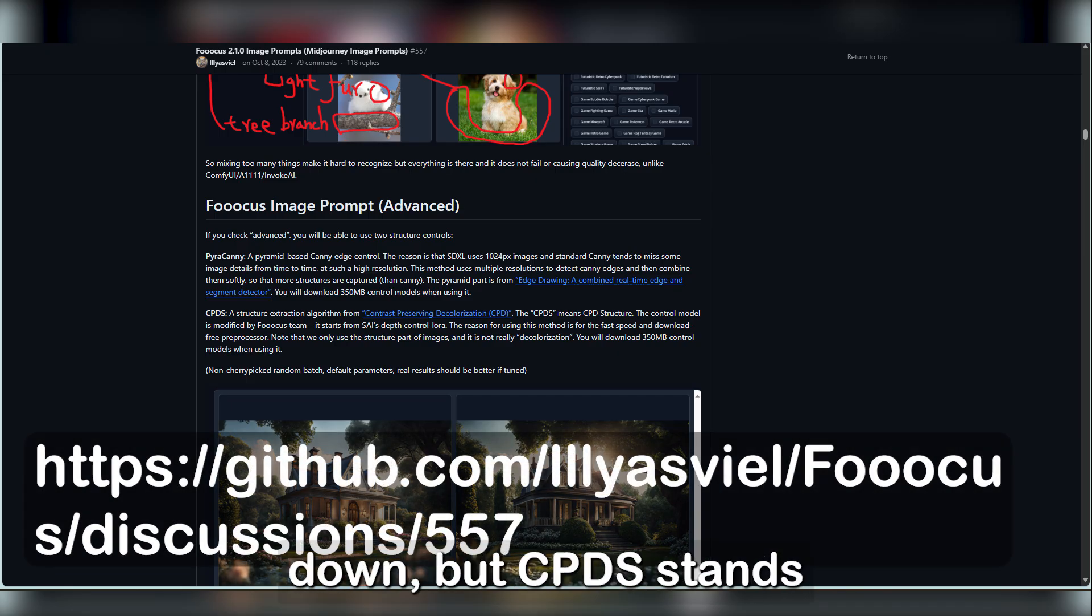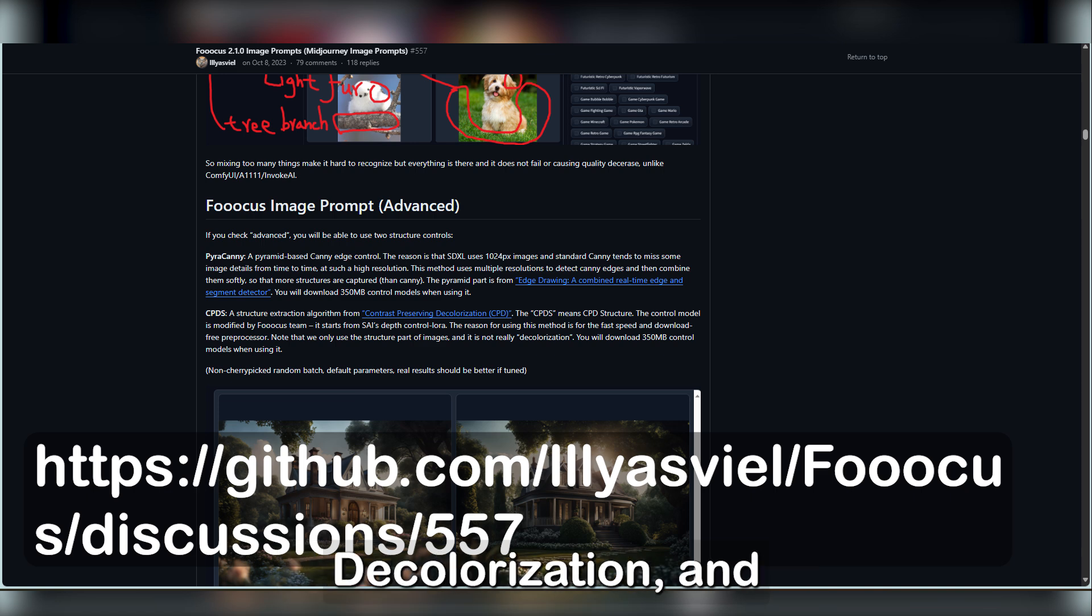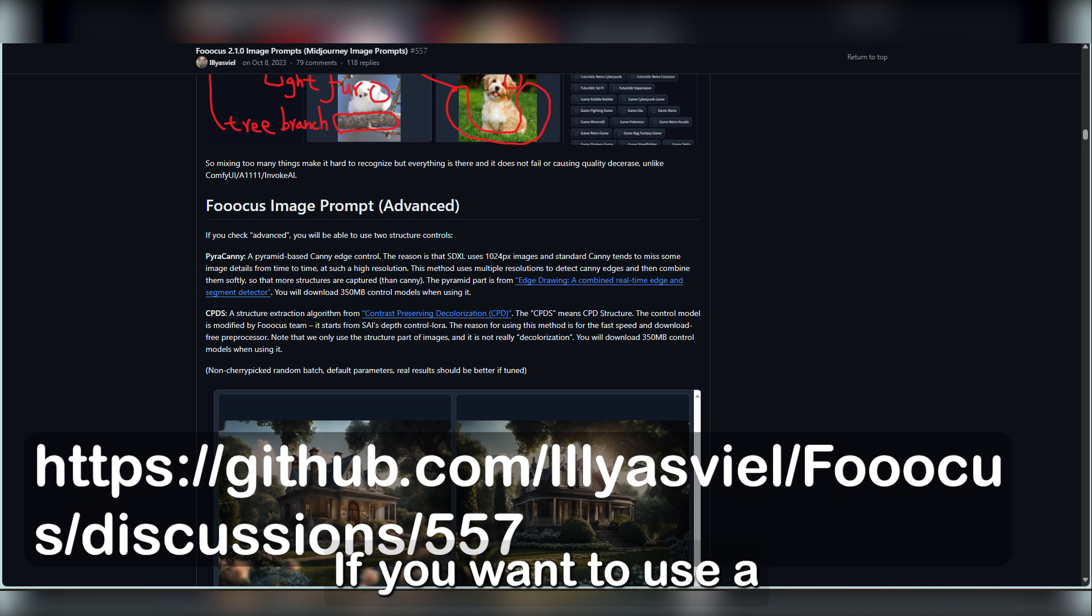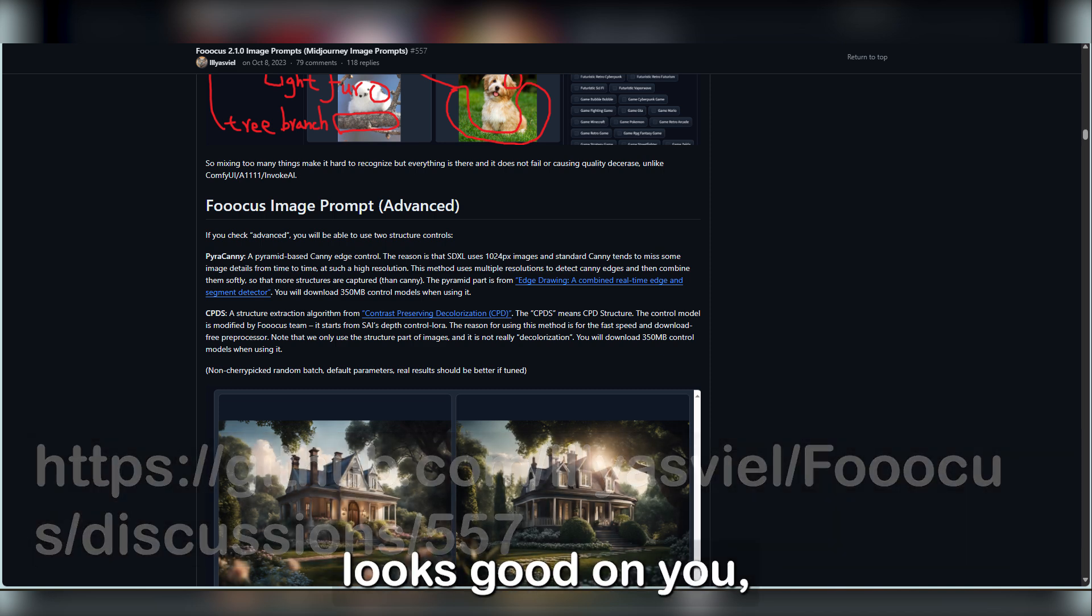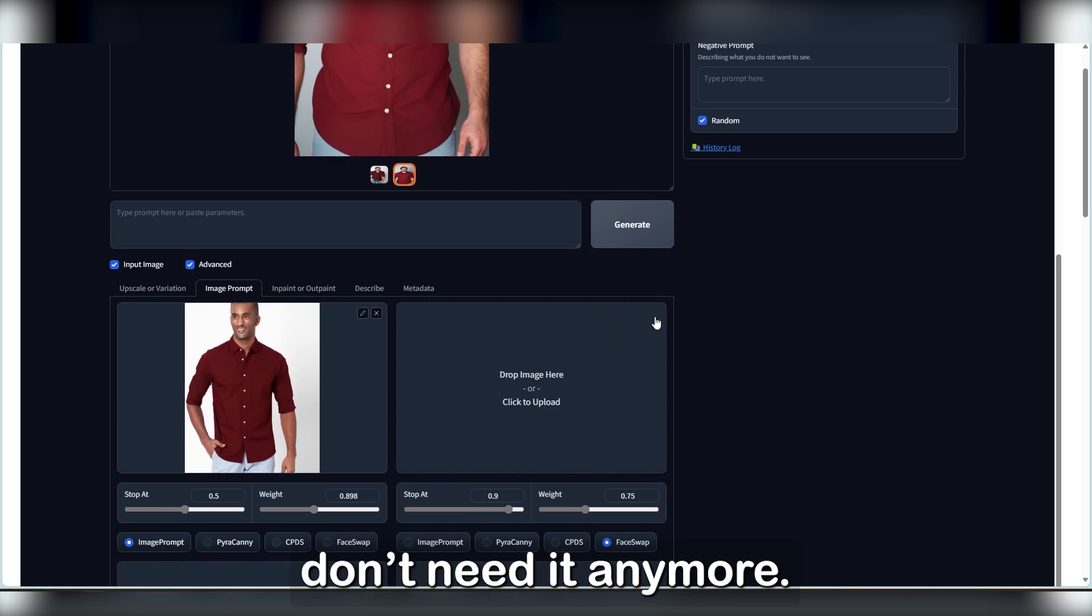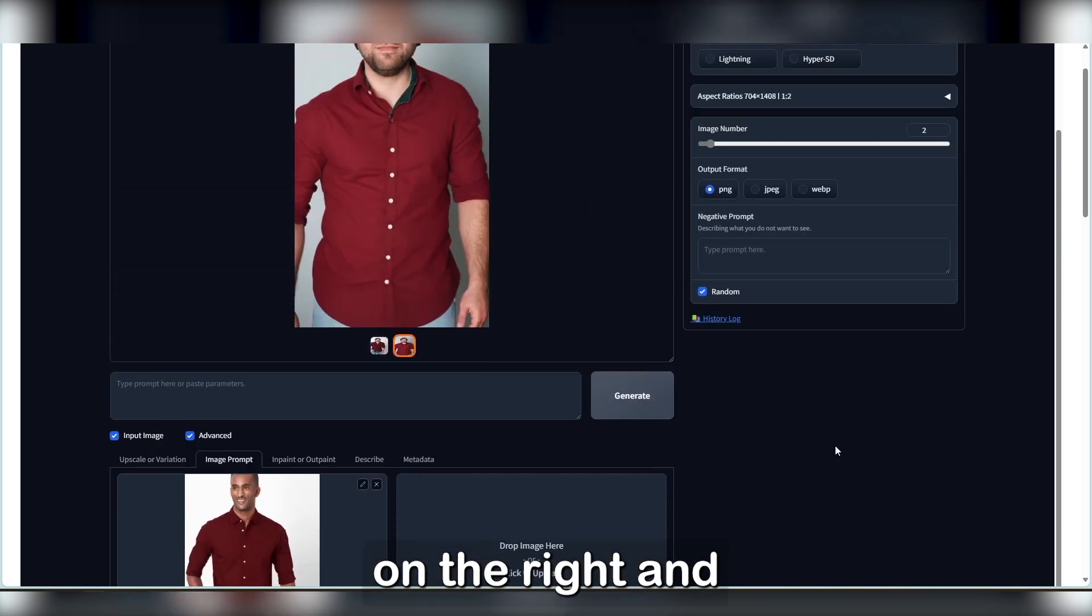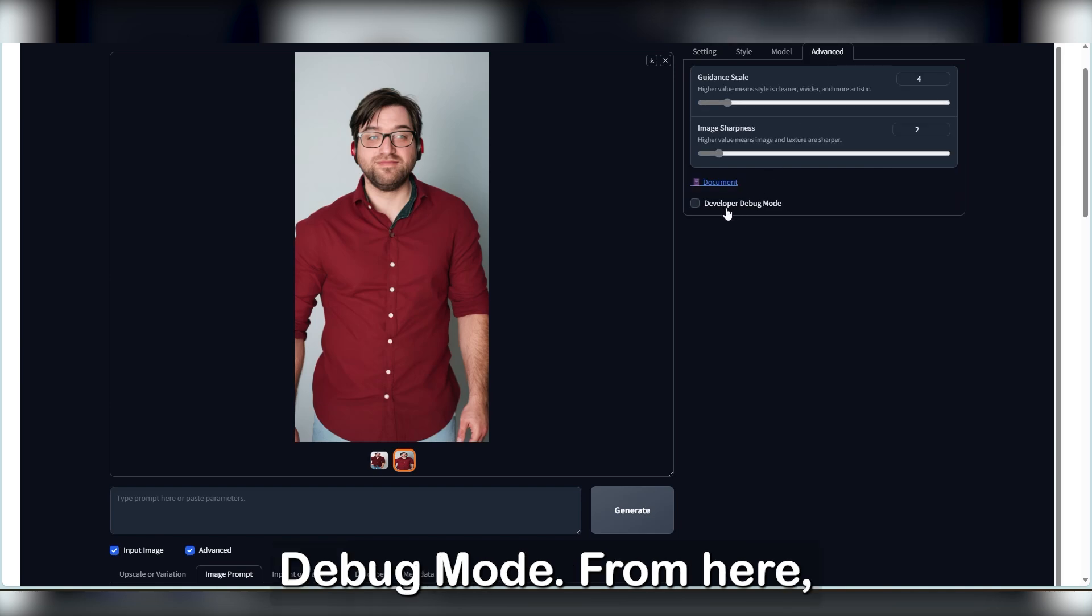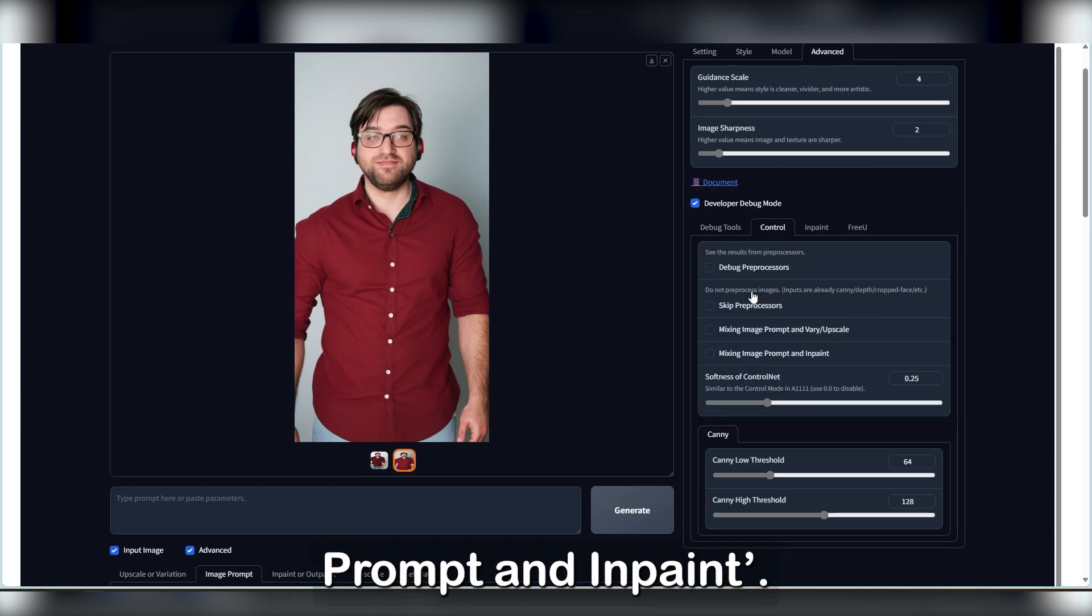But CPDS stands for Contrast Preserving Decolorization, and it will prioritise objects found in the image. If you want to use a picture of yourself so that you can see what looks good on you, delete the Face Swap if you still have it. We don't need it anymore. Now go to the panel on the right and click Advanced, then enable Developer Debug Mode. From here, go to Control and enable Mixing Image Prompt and InPaint.